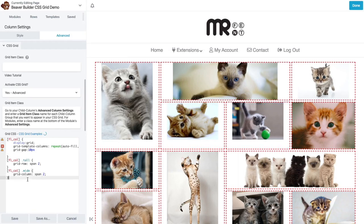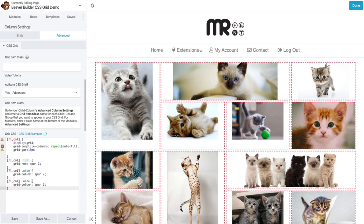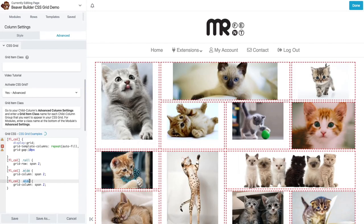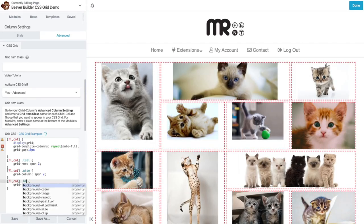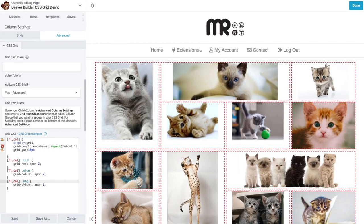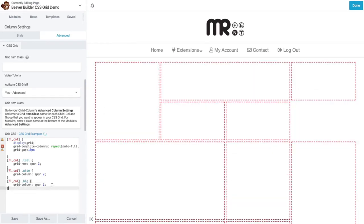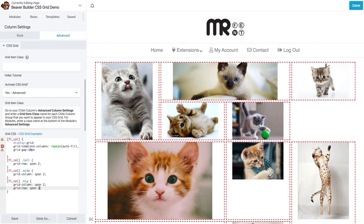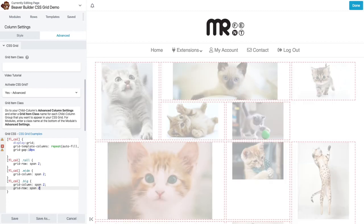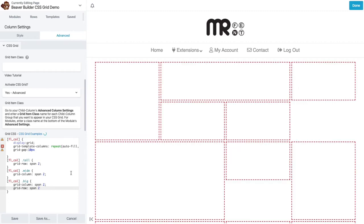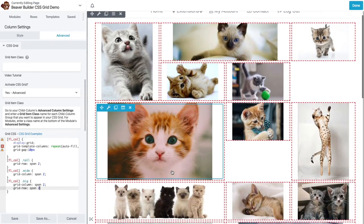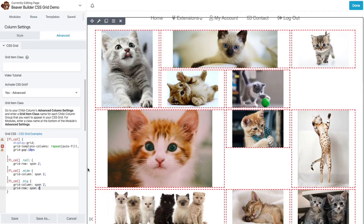And then lastly, we'll do the big class. And I want it to not only span two columns, I want it to span two rows. So let me just copy this text here. And that'll tell the big class to span two rows.